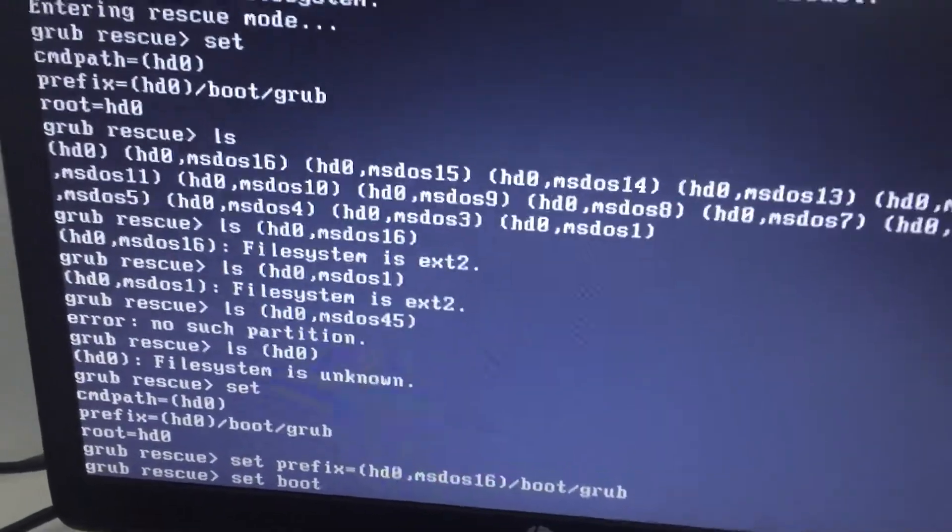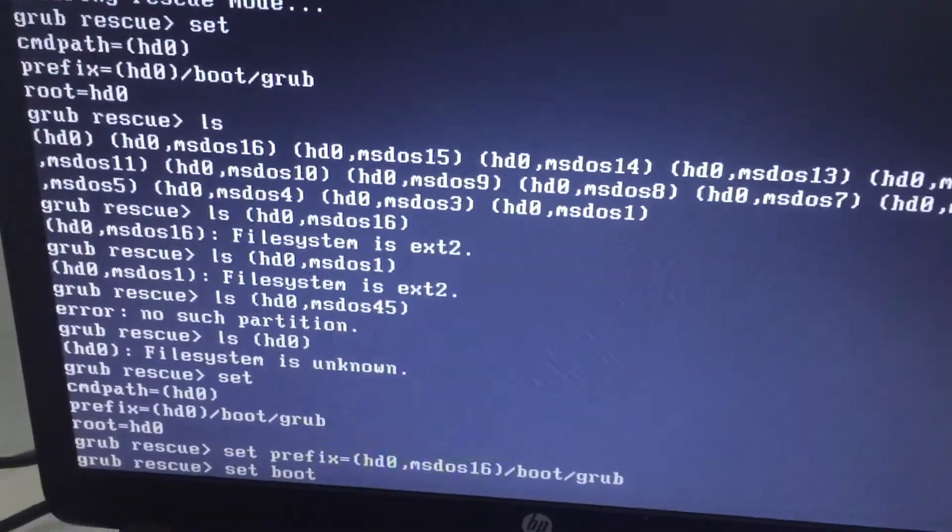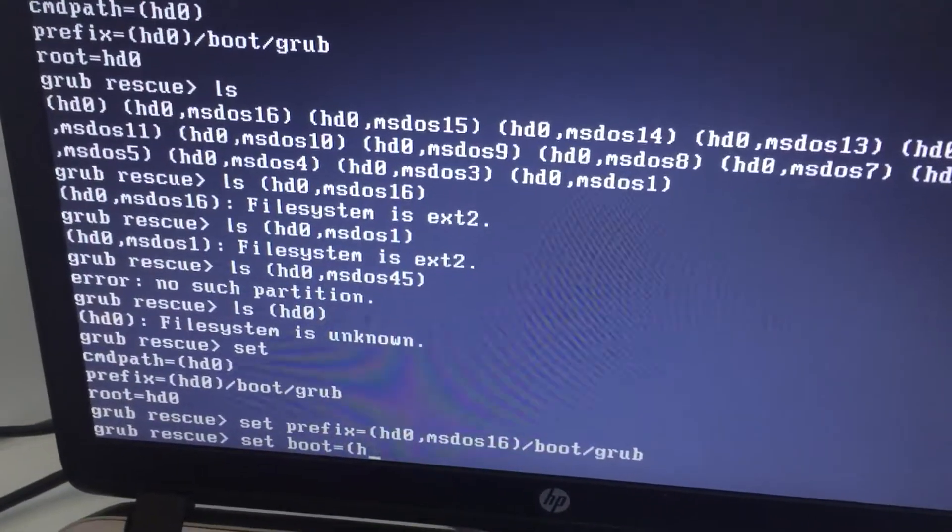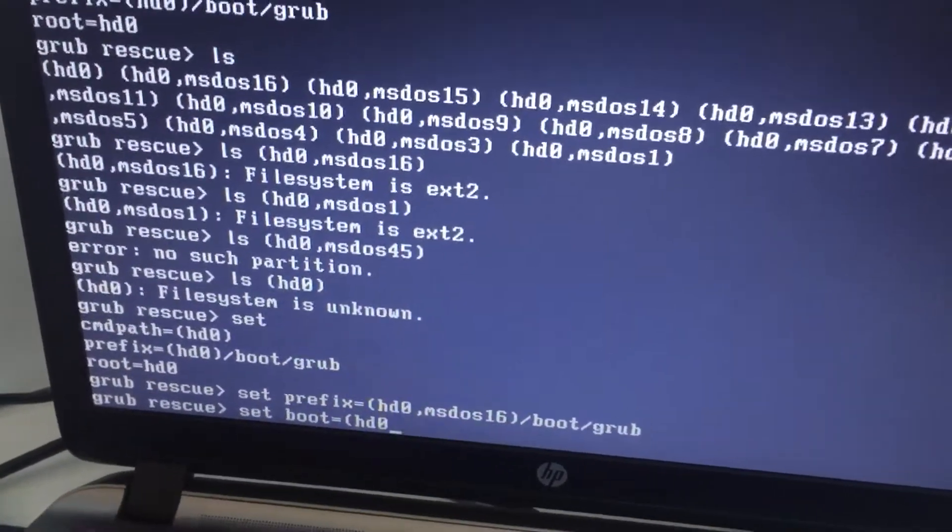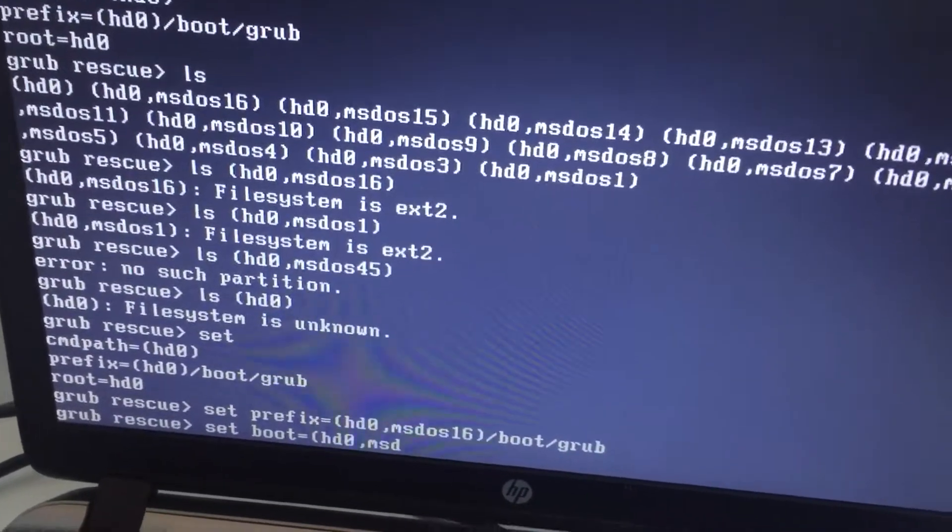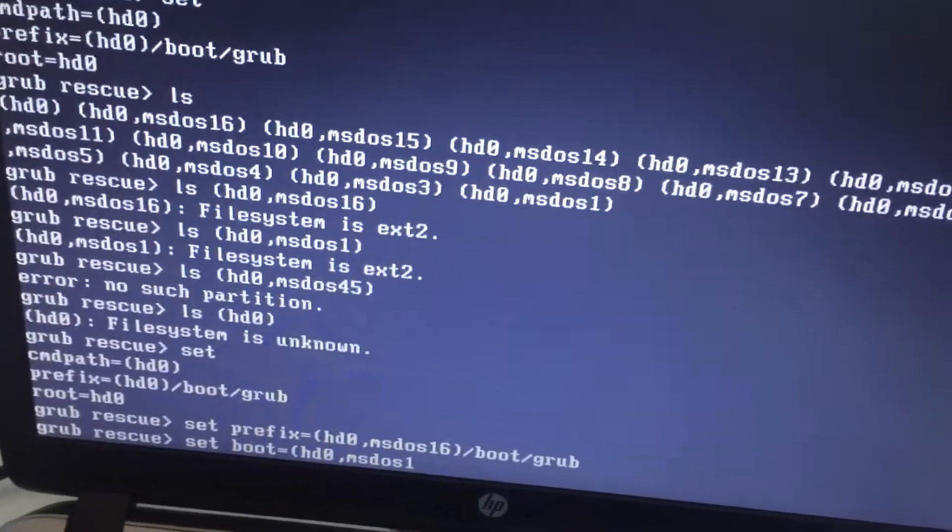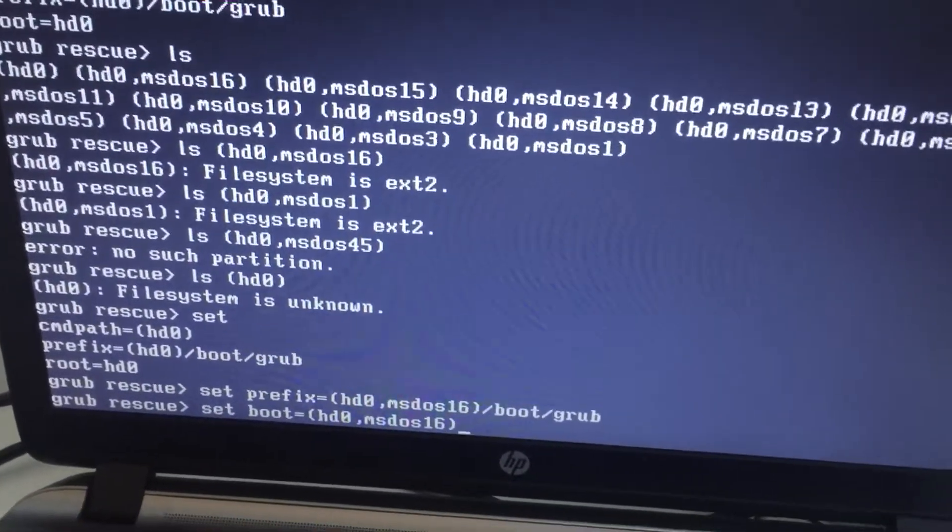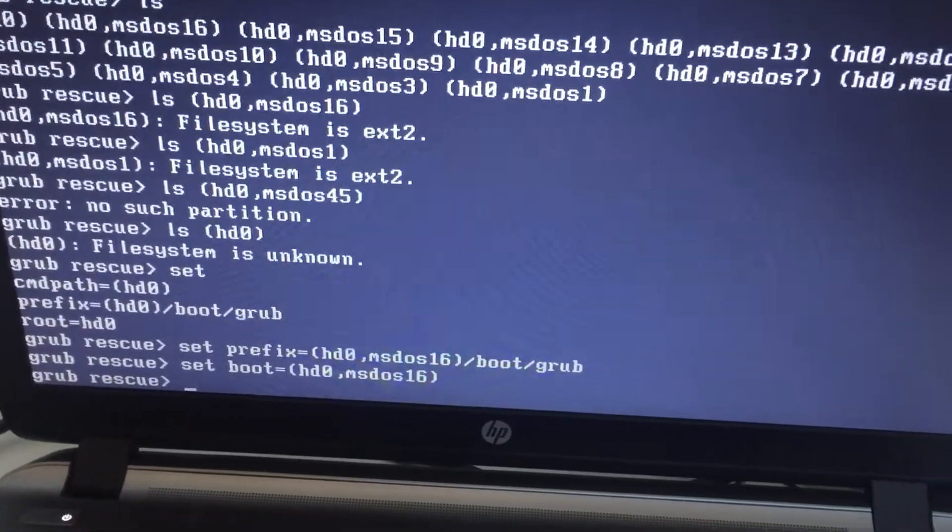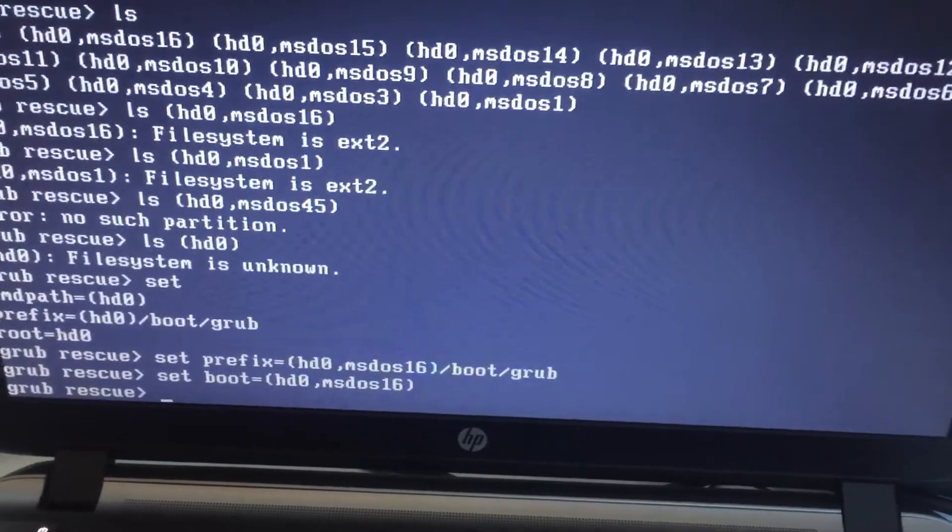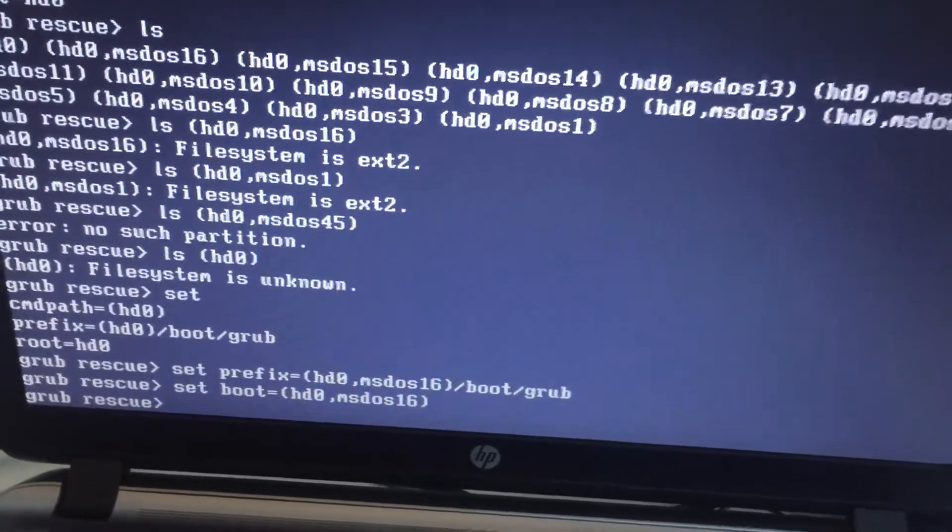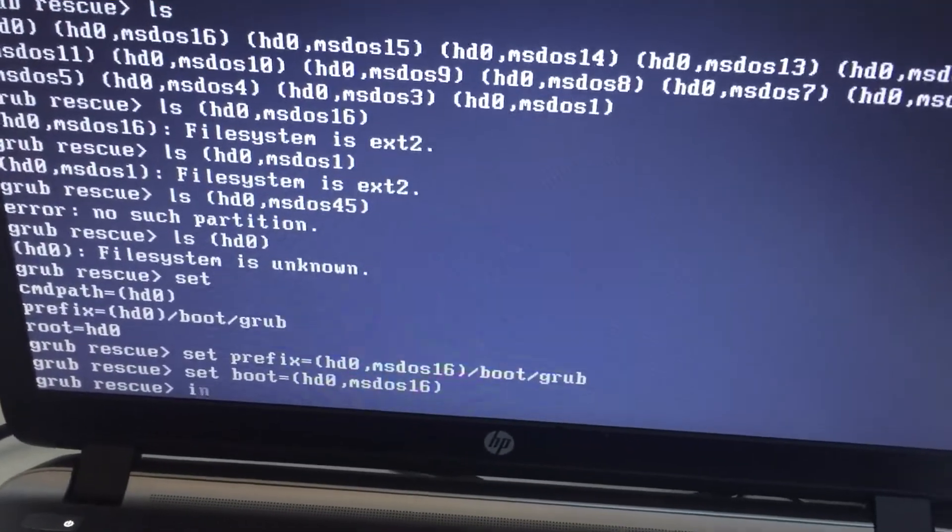Then set boot equals again hd0 msdos16, but this time you do not need the slash boot slash grub because it is not required.